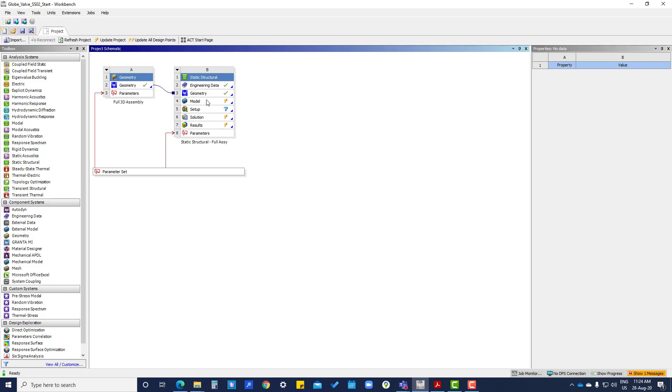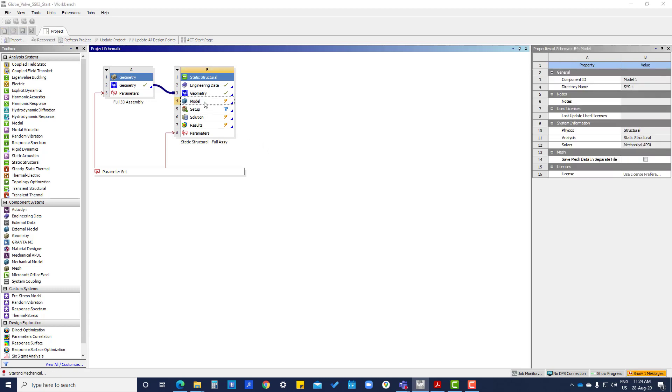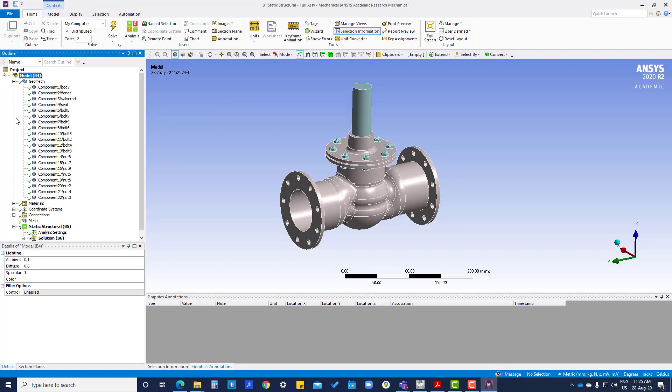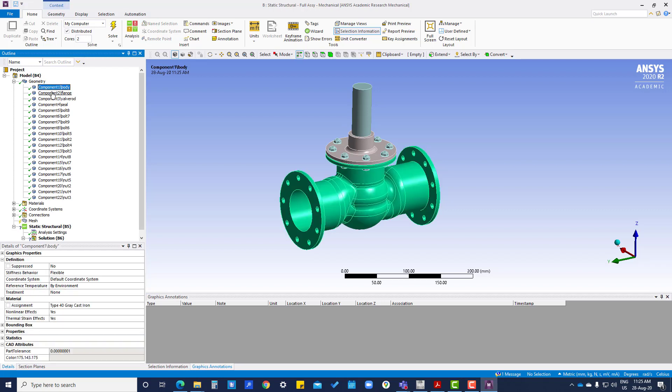We are going to the geometry model, so we have to double-click on model. Here you can see a number of parts are there. If we click one by one, we can see all the things.